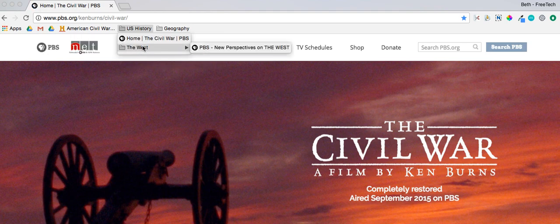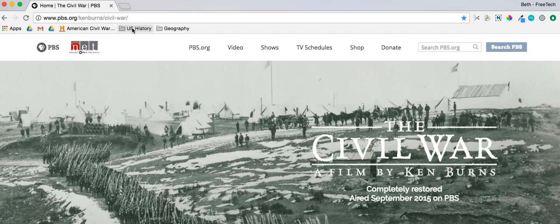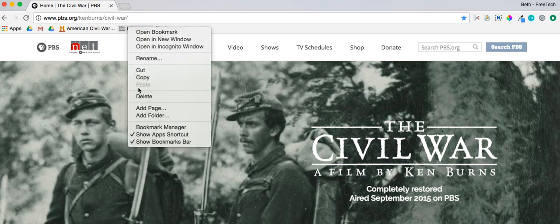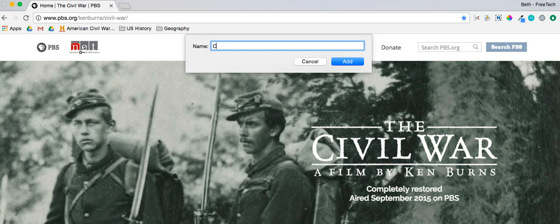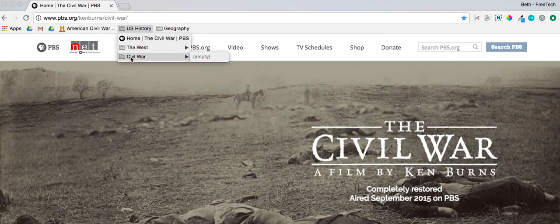You'll see I now have the subfolder inside my main U.S. History folder. Let me show you the other way. I made the West folder out on the bar, but now I'm going to make one for the Civil War by right-clicking inside the U.S. History folder, choosing Add Folder, naming it 'Civil War', and clicking Add. That puts the Civil War folder in there — and it's empty.